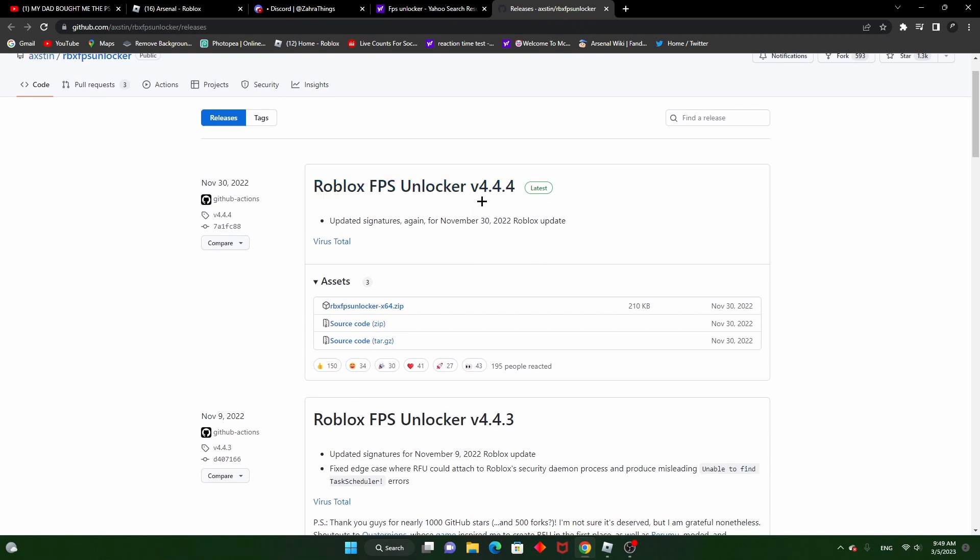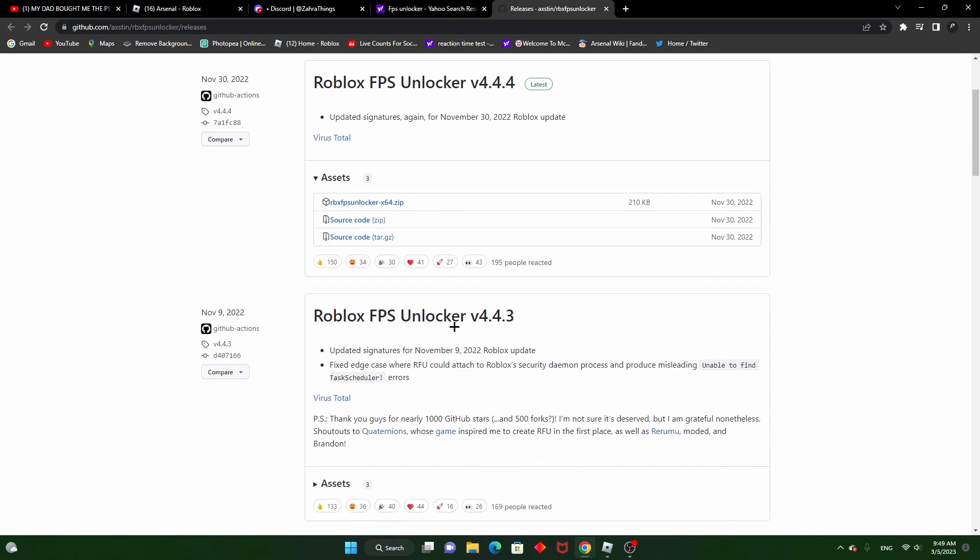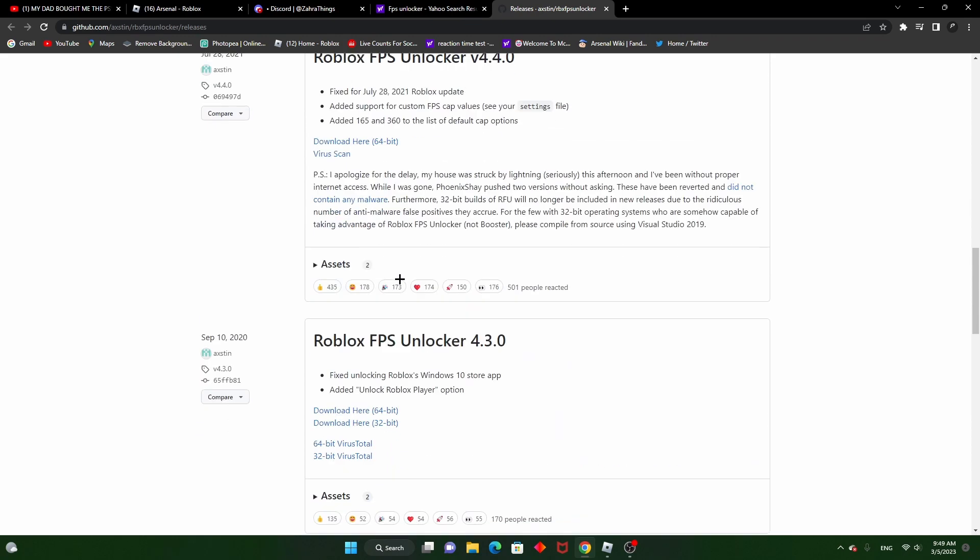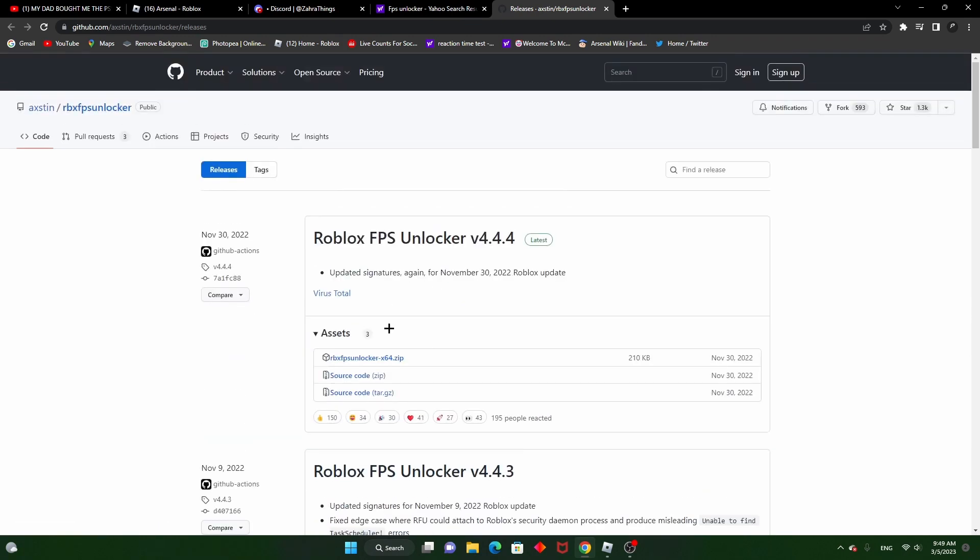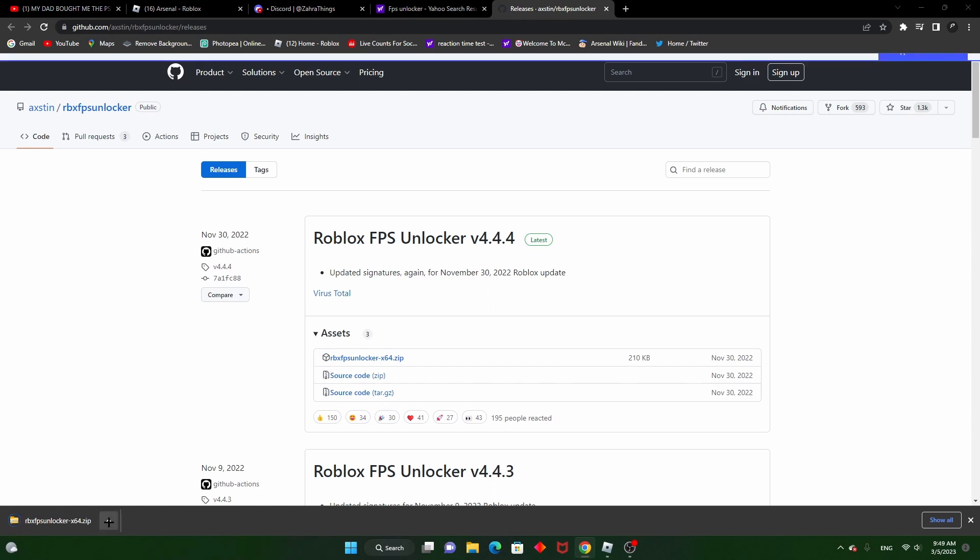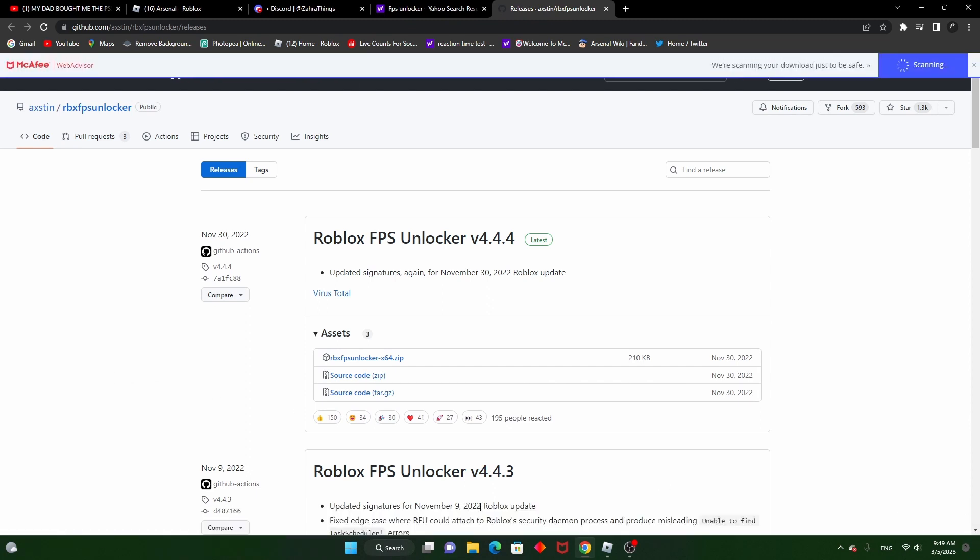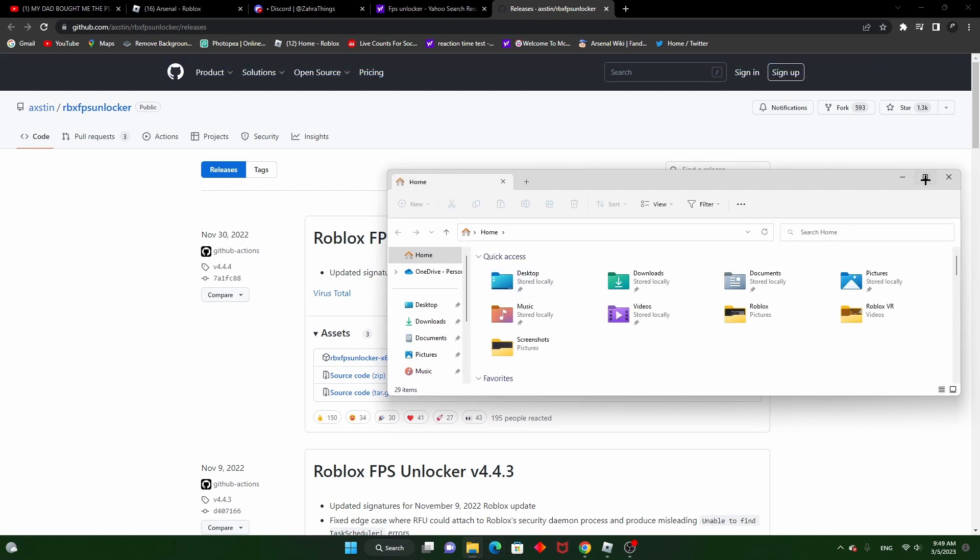It says latest, so if your computer is 64-bit or some of these, there was 32-bit but I don't see it anymore. Mine is 64, so download it. I already have mine downloaded.